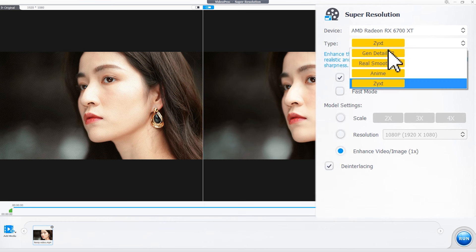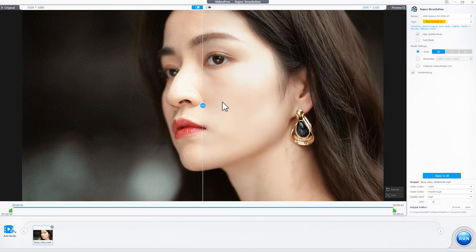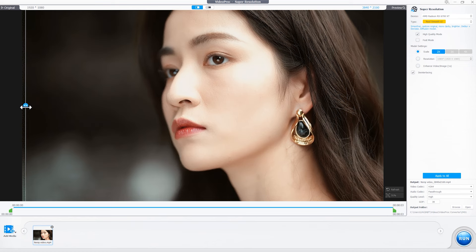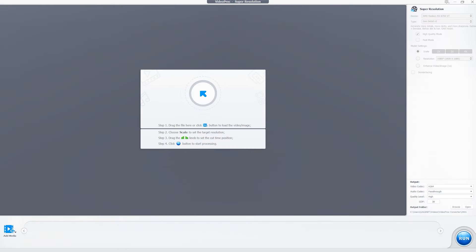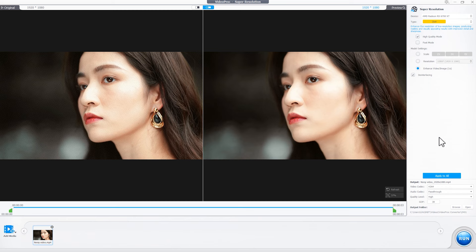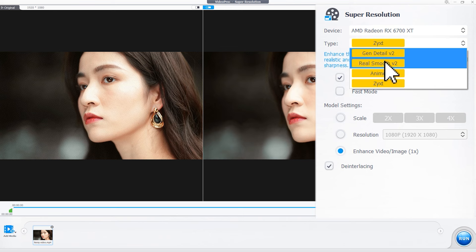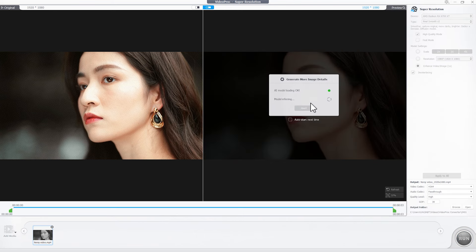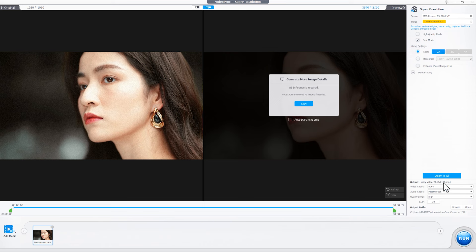Another new AI model included in version 7 is Real Smooth. This model effectively removes blur and noise while preserving original details and restoring video images for better fidelity and clarity. Also in the Super Resolution window, import the source media — here we will use a video as an example. In the AI model section, select Real Smooth. Then follow the exact steps demonstrated in the first part to upscale for flawless and smooth results.